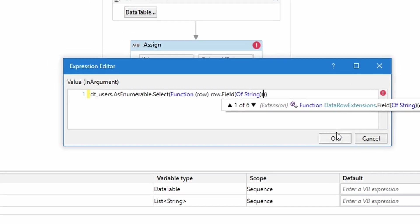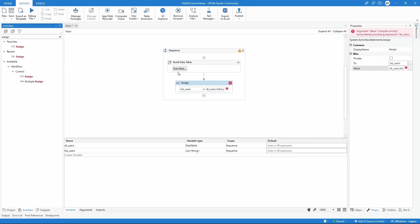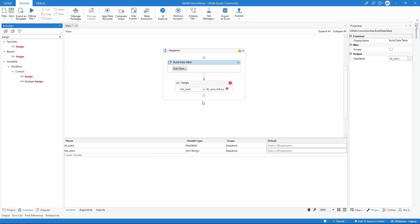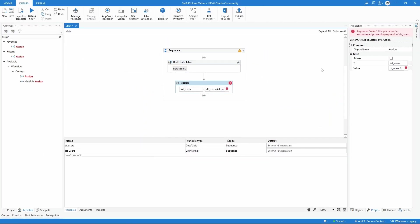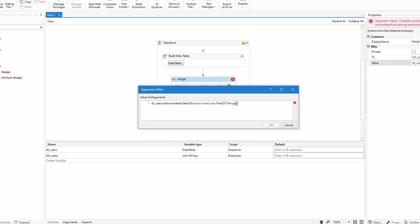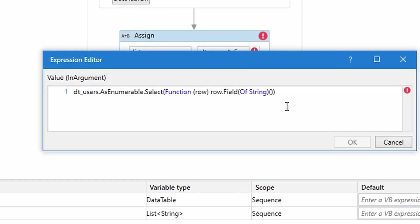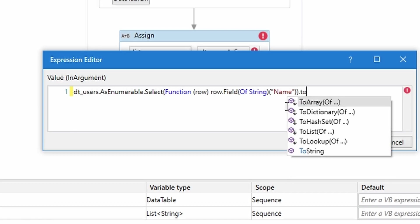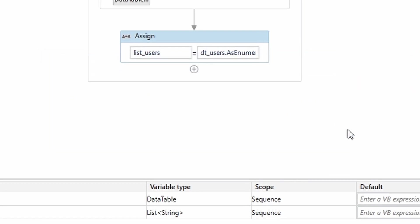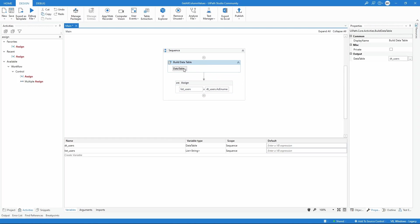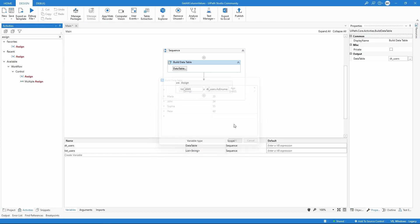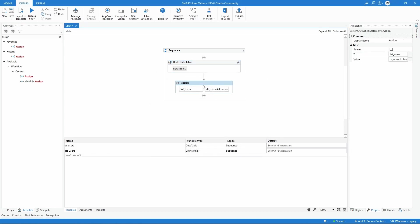As we can see, it's the column name. We have to indicate here the name of the column. Let's first open double quotes and indicate the name. Then in the end, we just need to input here dot ToList. By this way we will get all column values from this column to our list variable. That's the first step.